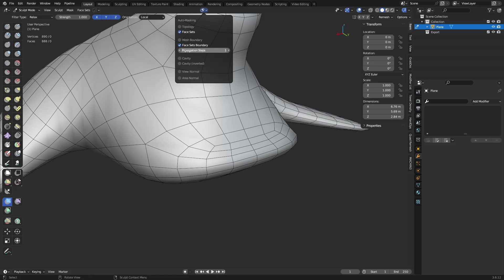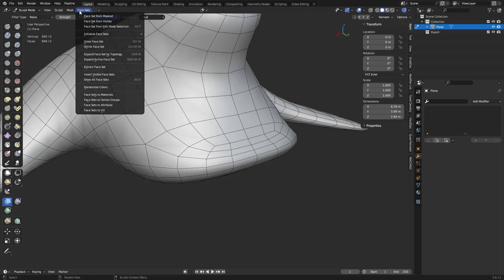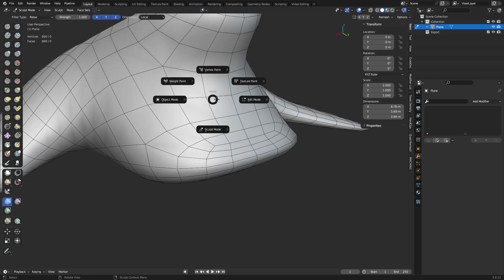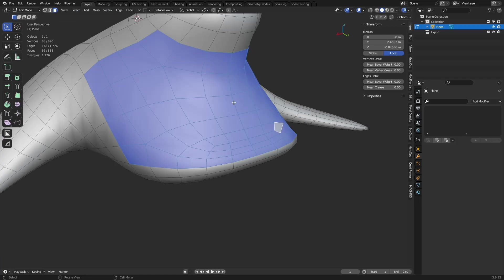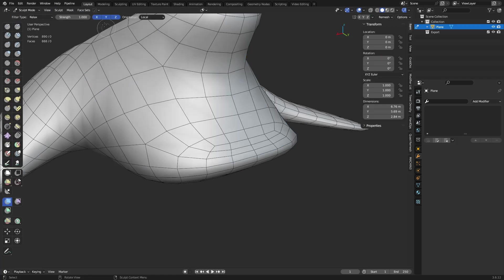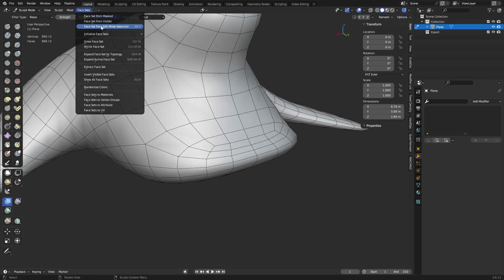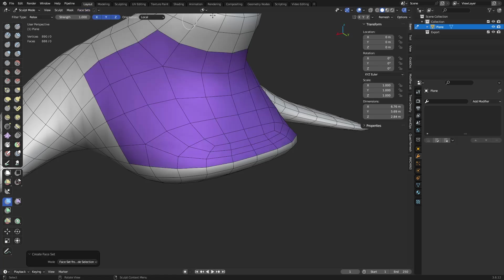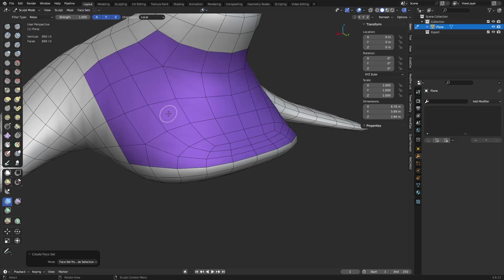And up over here under Face Sets, remember in Edit Mode we had this selected, Sculpt Mode we can do Face Set from Edit Mode Selection. So now we're going to use auto masking for Face Sets, Face Sets boundaries...